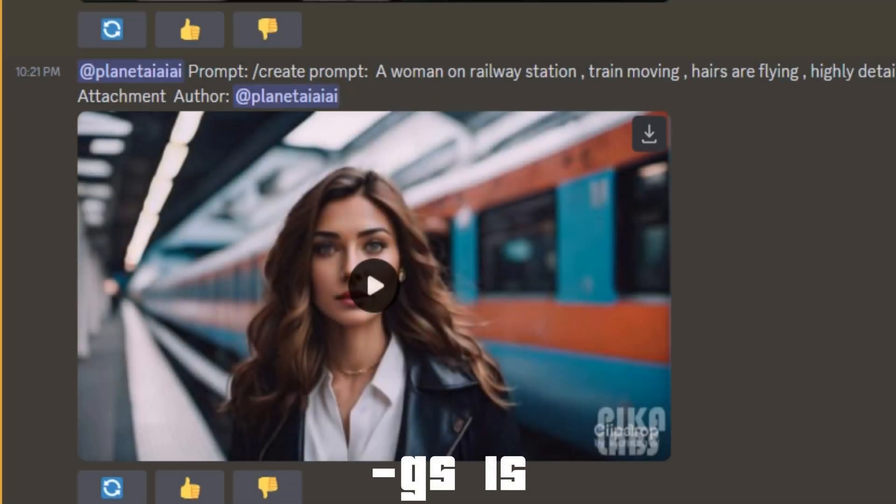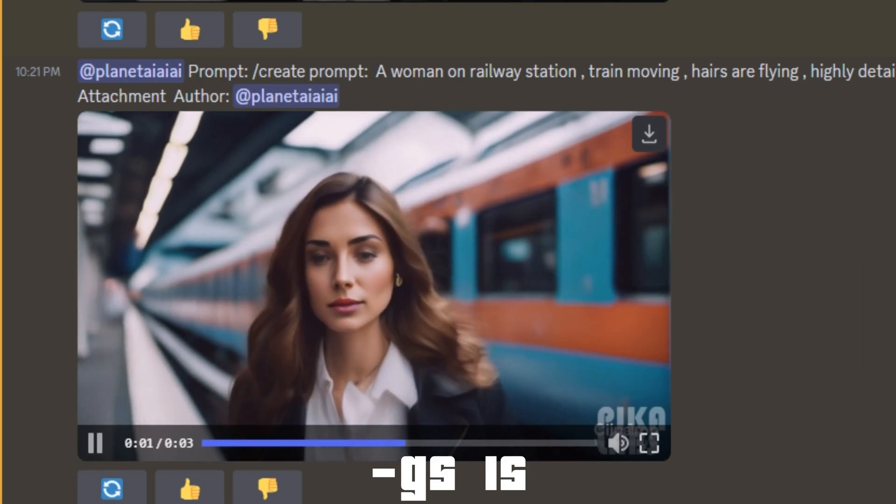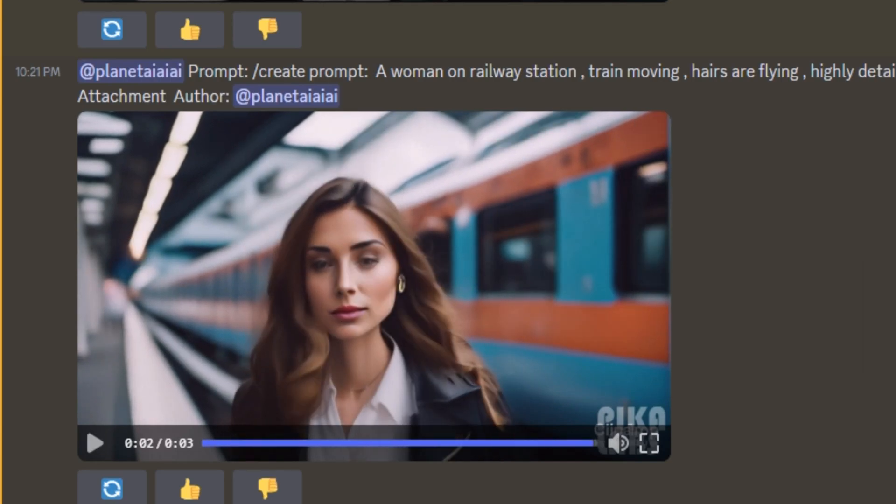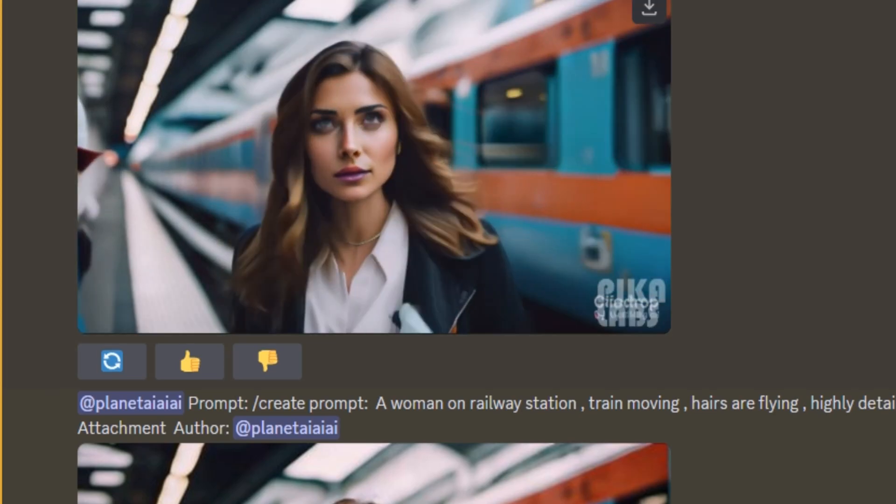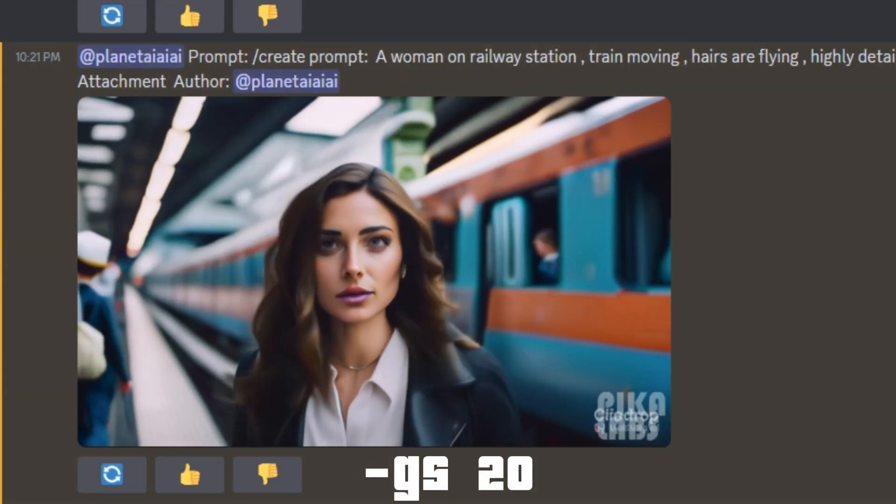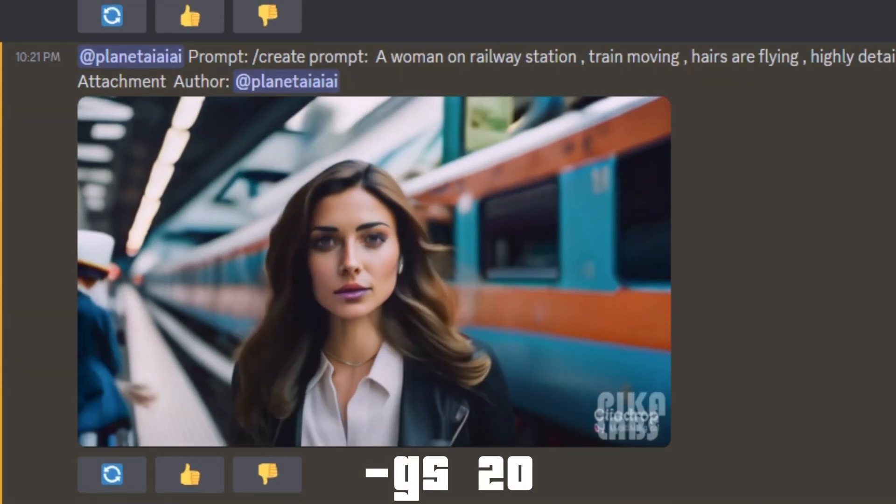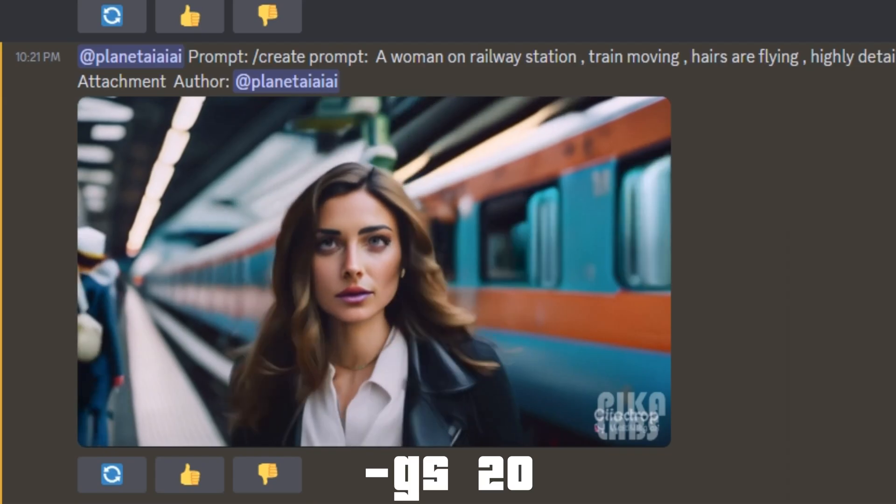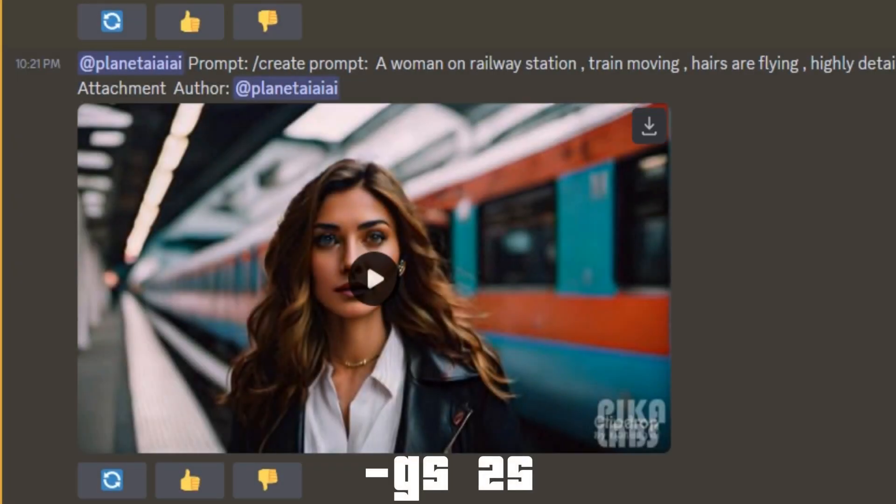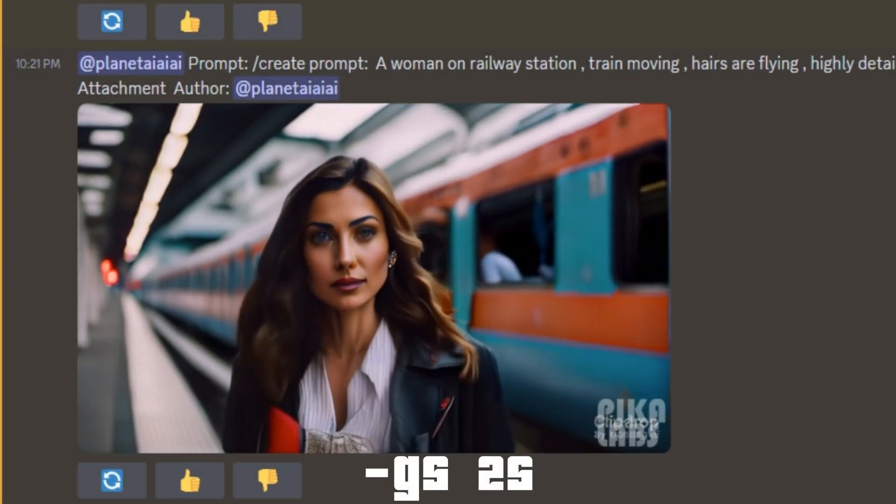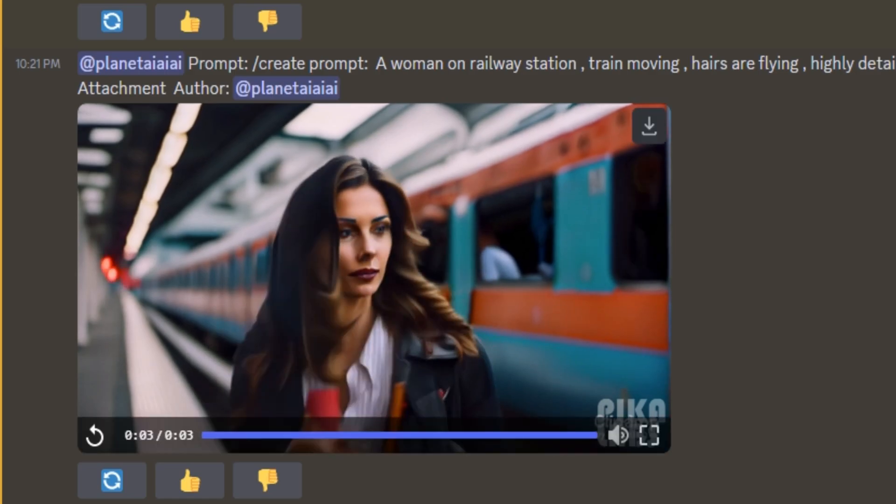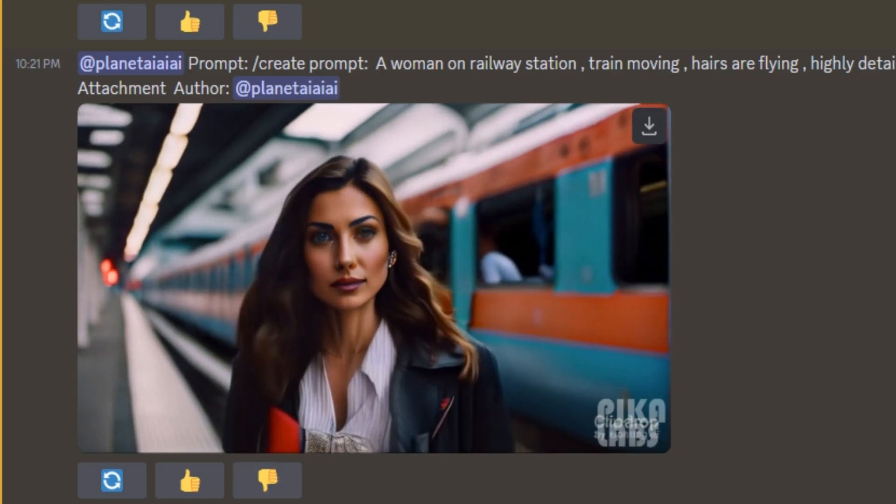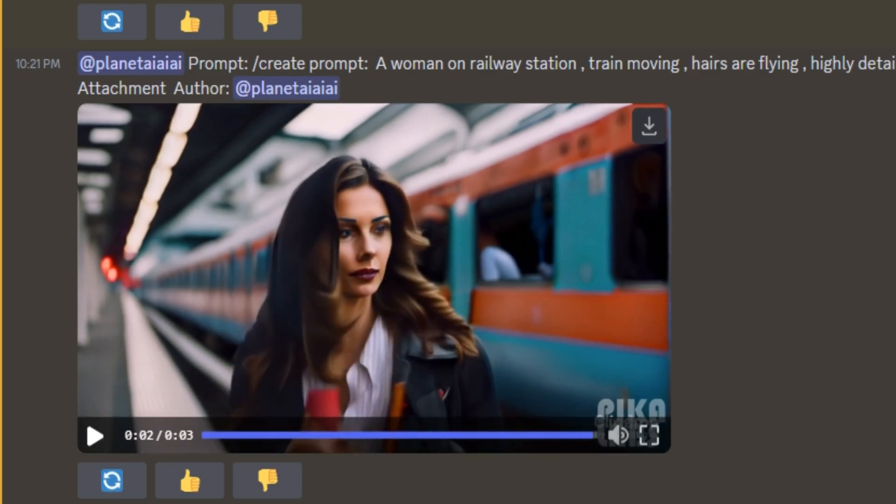So these are the results from GS 15. This one is also looking really good, right? And these are the results from GS value 20. And you can see there is a lot of movement on the background and on the main subject. And these are the results from GS value 25. And you can see there are a lot of things happening on the main subject of the video. So now you understand the GS value decides how much motion will be applied on the main subject of the video.